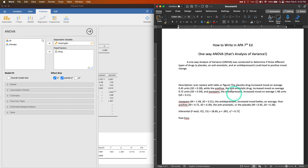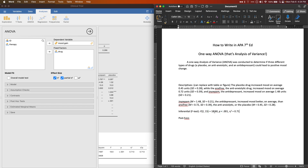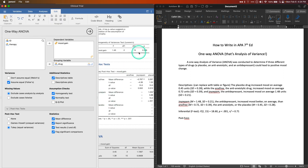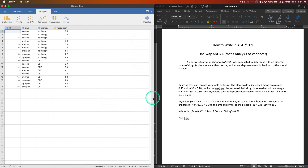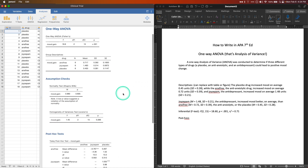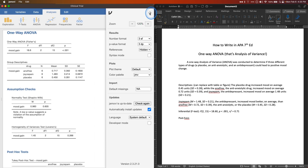An η² of 0.71 tells us there's a massive effect between the three drug levels on mood gain. The large F ratio — much greater than 1 — also signals a big effect, since F represents the ratio of explained to unexplained variance. But you don't want to rely on F alone; always report your effect size measure. Let's close that output and get back to writing.